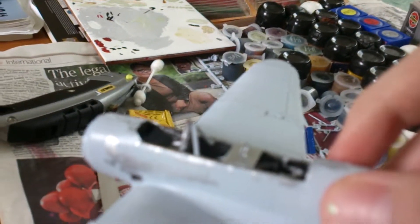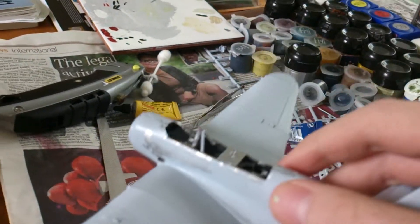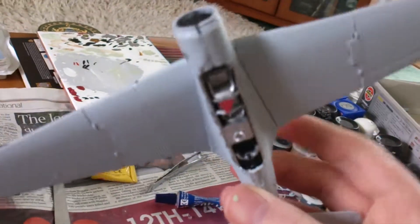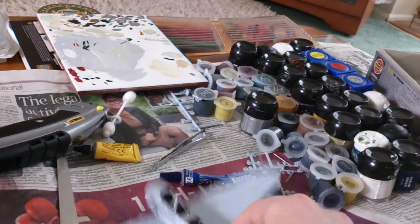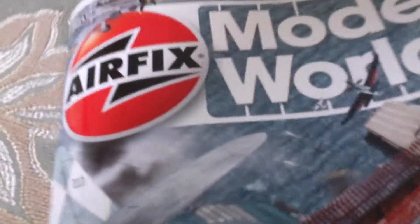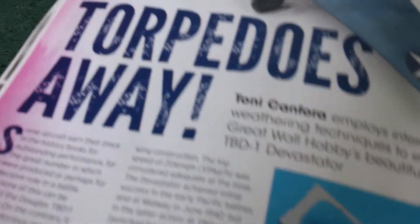As you can see, a torpedo thing is put in and also this I noticed from actually when I was reading an article on the Tamiya Devastator in the latest Airfix Model World. No, it's the Great Wall Hobby one.